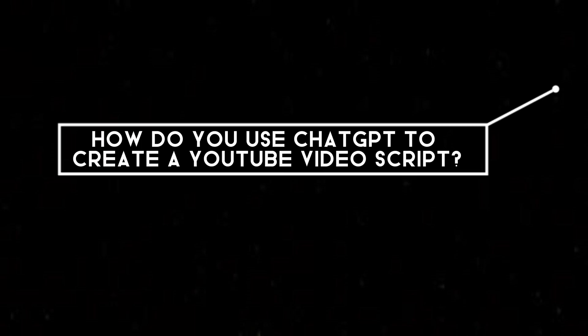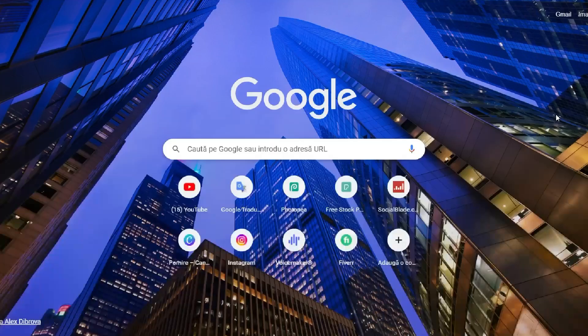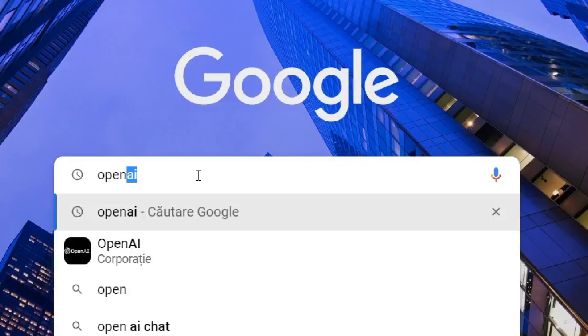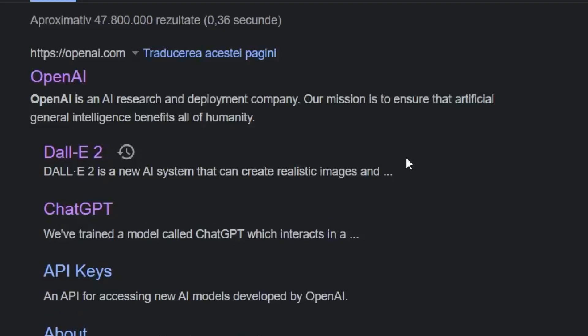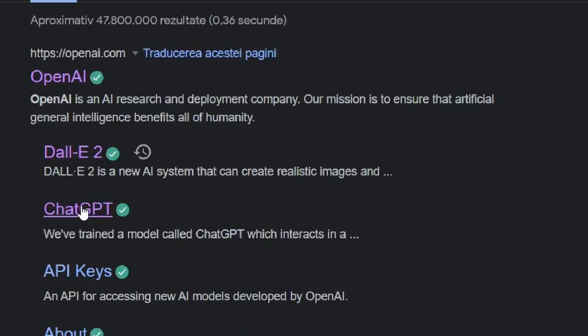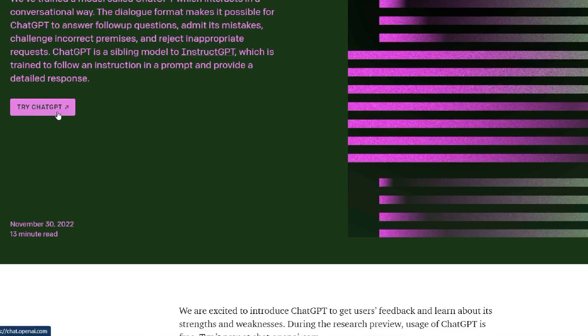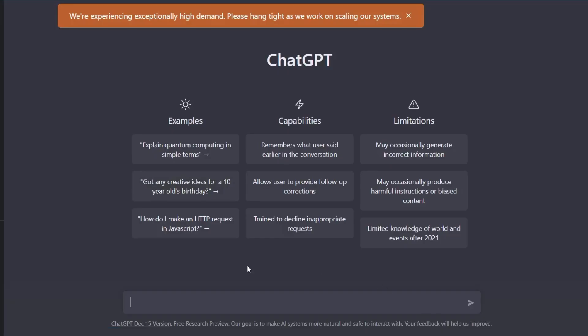How do you use ChatGPT to create a YouTube video script? It's actually quite simple. You'll need to visit the OpenAI website and sign up. This will allow you to access ChatGPT and use it to generate text.